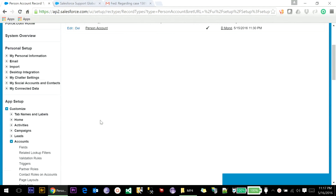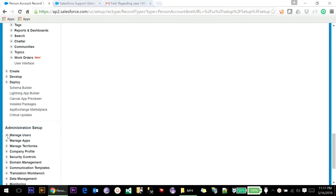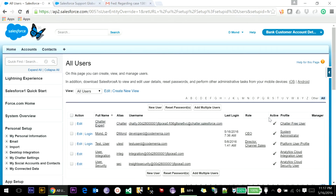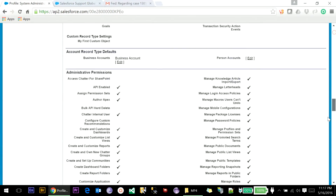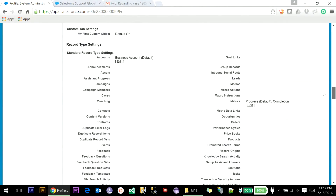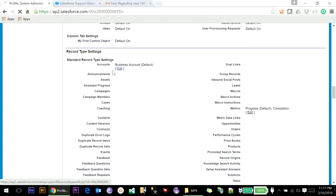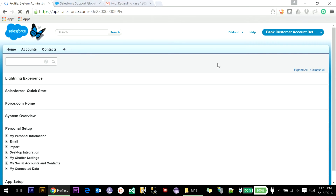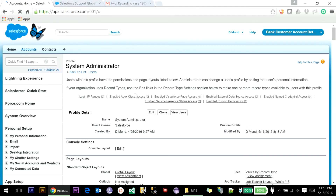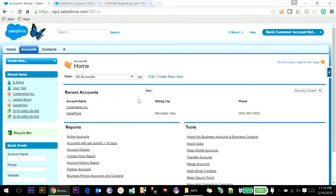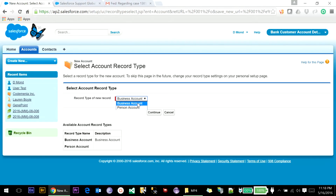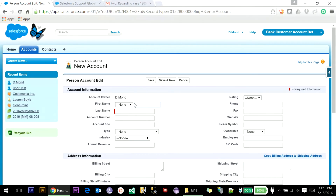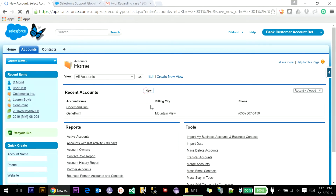Once Person Account is enabled, if you want to enable this Person Account for your profile you just have to go to the profile, go to the Record Type Visibility settings, click Edit, add it into the profile, and save. Now go to the Account tab, click New, and you will see the Person Account record type. If you click Select Person Account and click Continue, you will be able to see the First Name and Last Name fields.